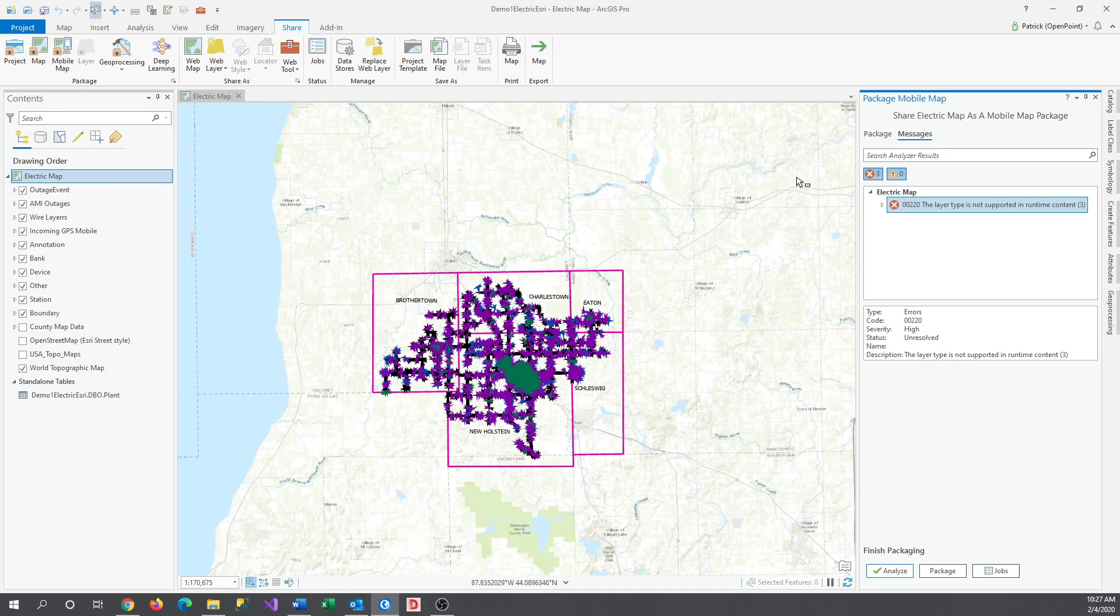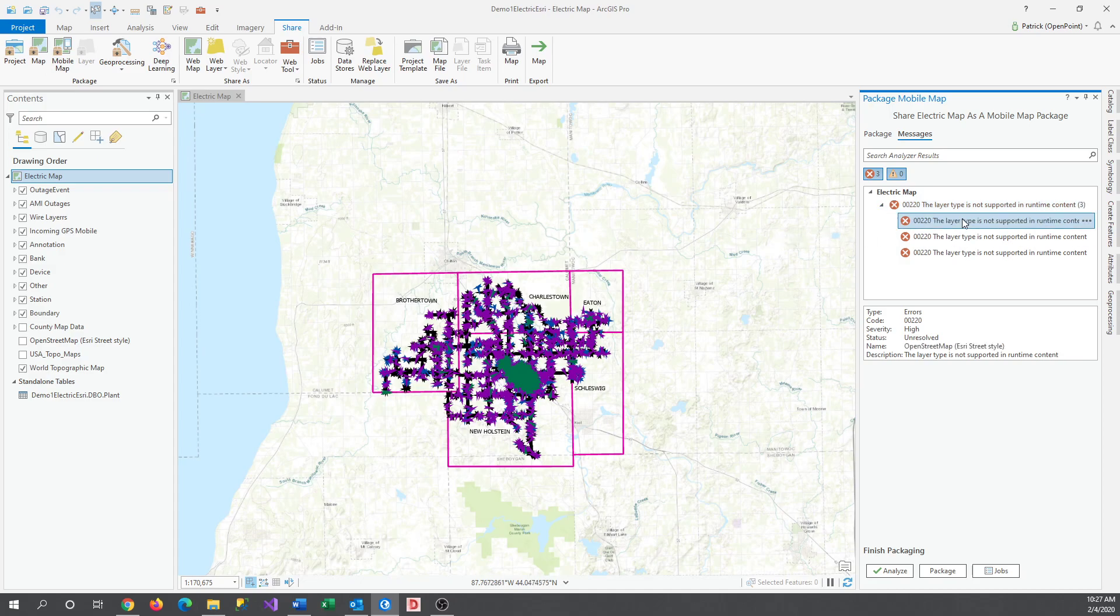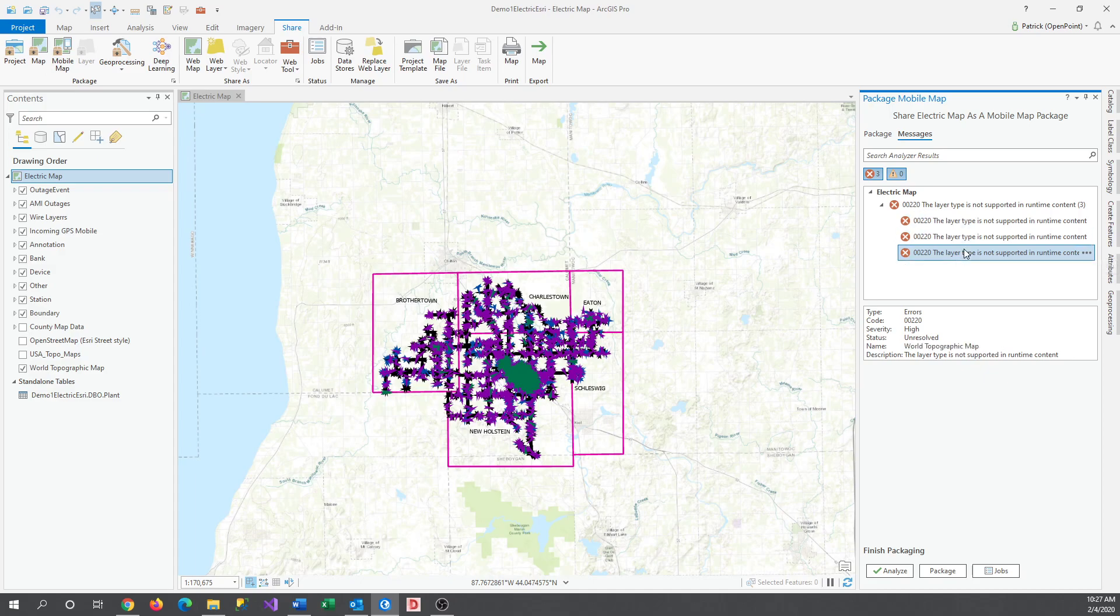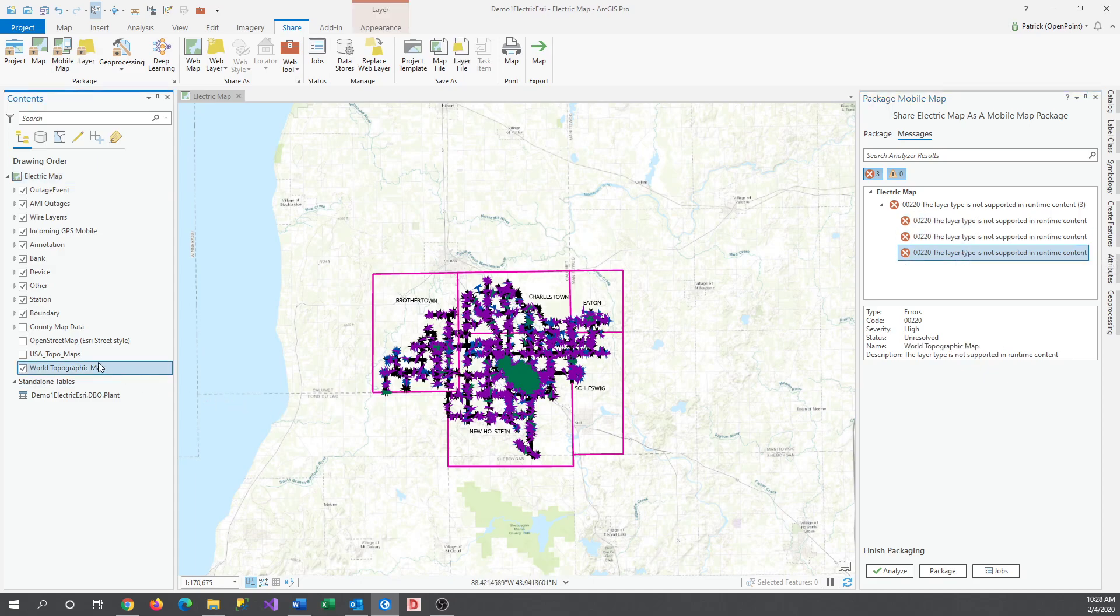Oh, here's where the different rules come in. Mobile maps cannot contain an Esri-based map layer in them. If we go ahead and click Expand and select each individual layer, you can see the name of the layer that's causing the issue. So I'll go ahead and delete those real quick.